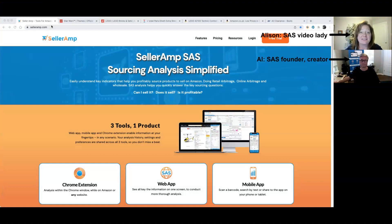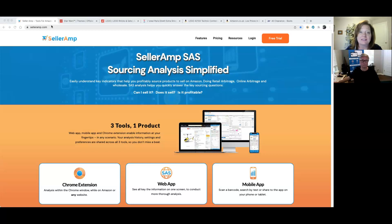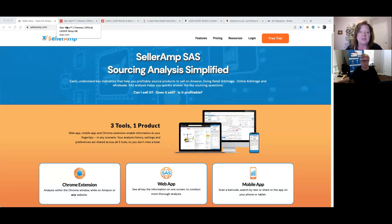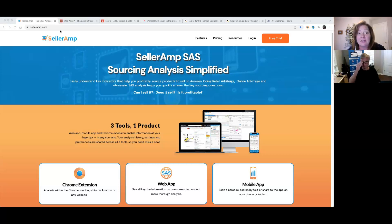Hey, SaaS users, it's Allison and Al, and we are back with another new innovative SaaS feature to tell you about. We've not seen anything like this out there. I believe this is going to be something that you will very instantaneously realize what a time saver it'll be and how much it will continue to simplify your sourcing analysis. So let's let Al take it away.